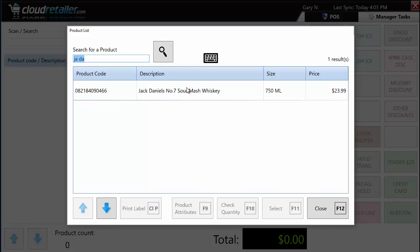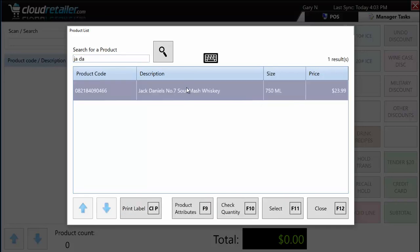Once I search for a product, I can add it to the sales transaction, or do a number of other things with it, such as print a label. We want to make it easy for a cashier walking down an aisle who notices a shelf tag is missing to go to the point of sale and quickly print a label. More advanced label printing is accessible from the back office, but there are decent label printing functions built right into the POS.